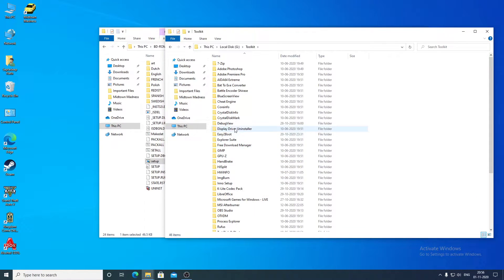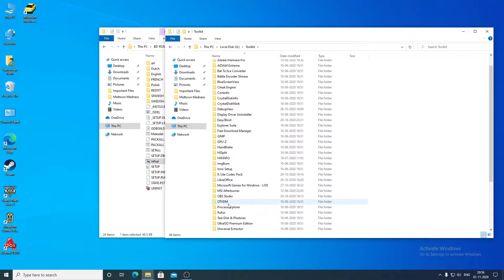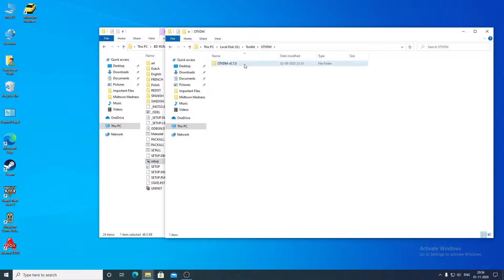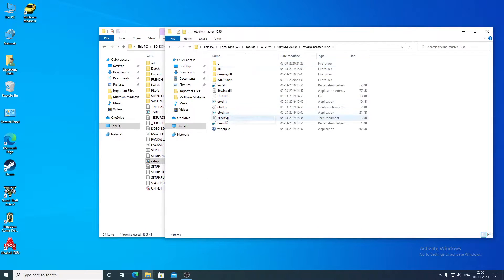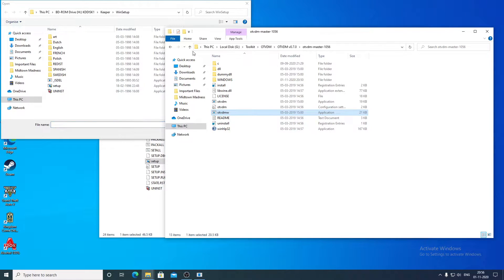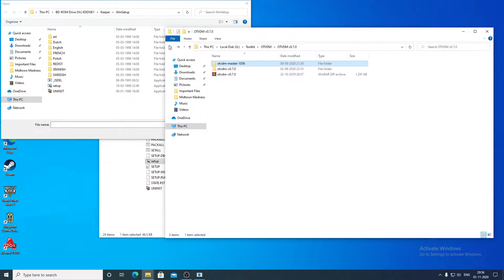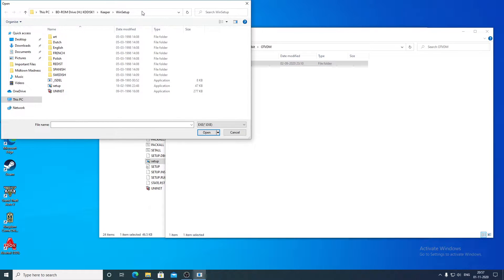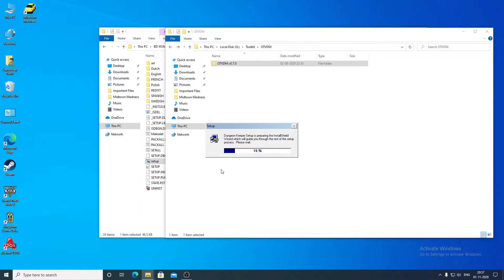In order to execute the 16-bit file on this 64-bit operating system, you have to download an application known as OTVDM. I will provide the link for OTVDM in the description. After you have downloaded and extracted the zip file, you have to go to the setup.exe file and execute it.